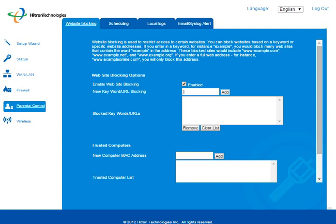Then you basically type in what website you want to block. For instance, I could block Google.com, but I'm not going to because I don't feel like testing anything at the moment. It's just showing you guys how to get here and what you can do. It's basically step by step. You type it in, you add, and it's blocked.